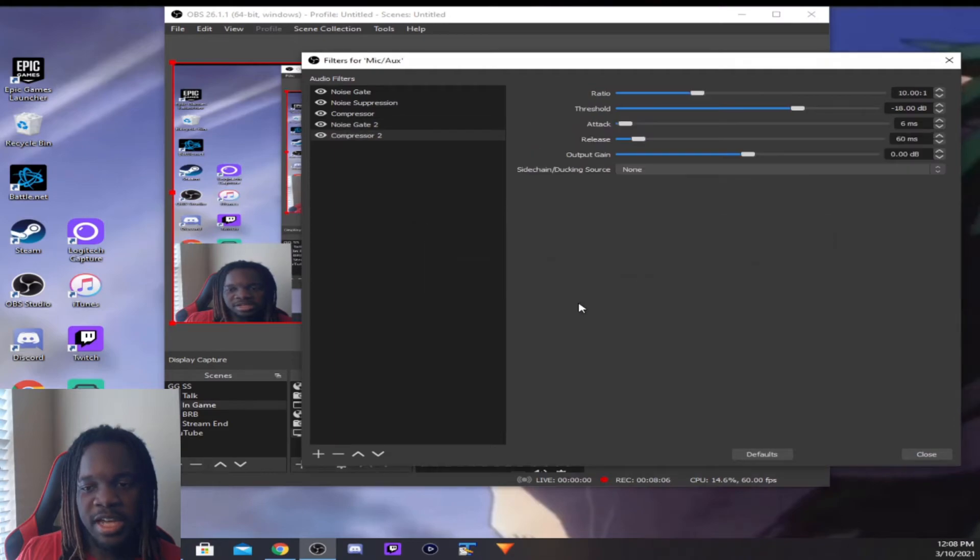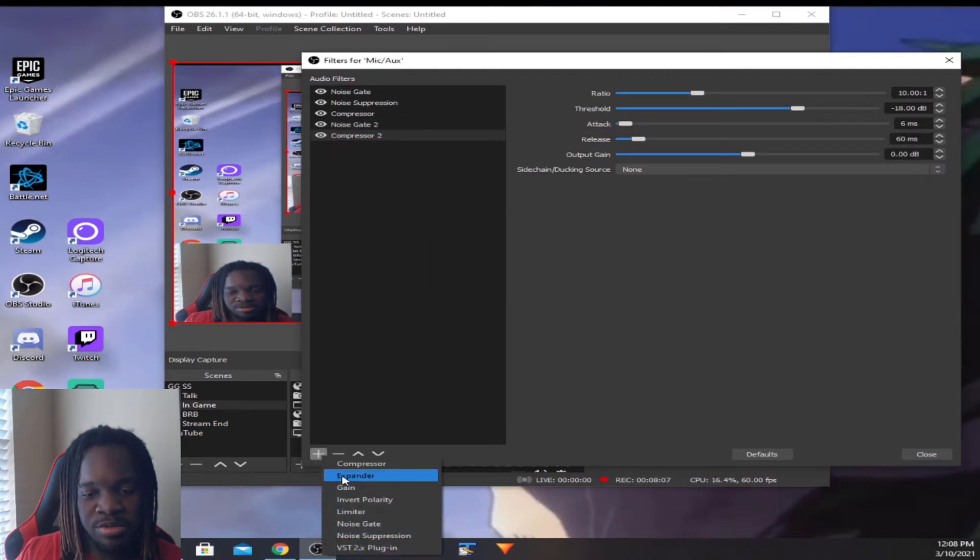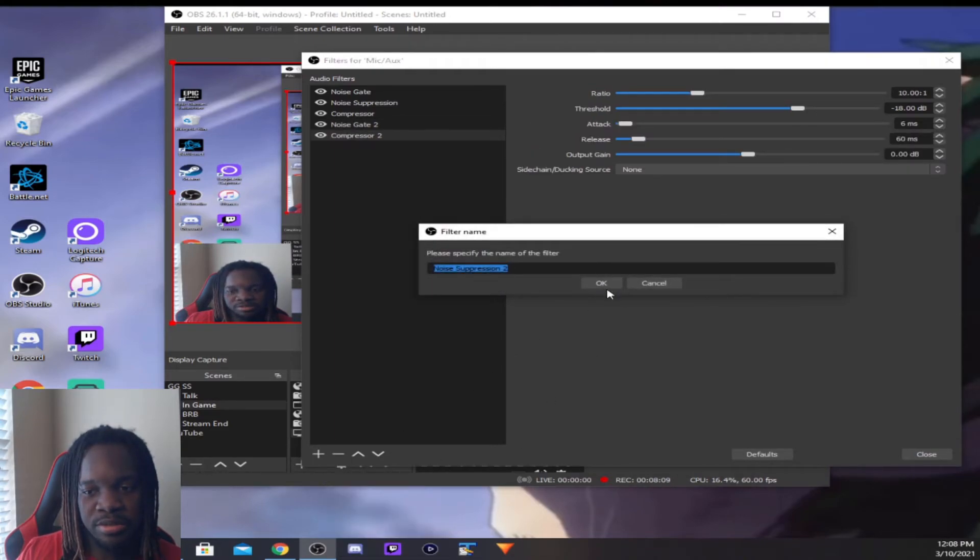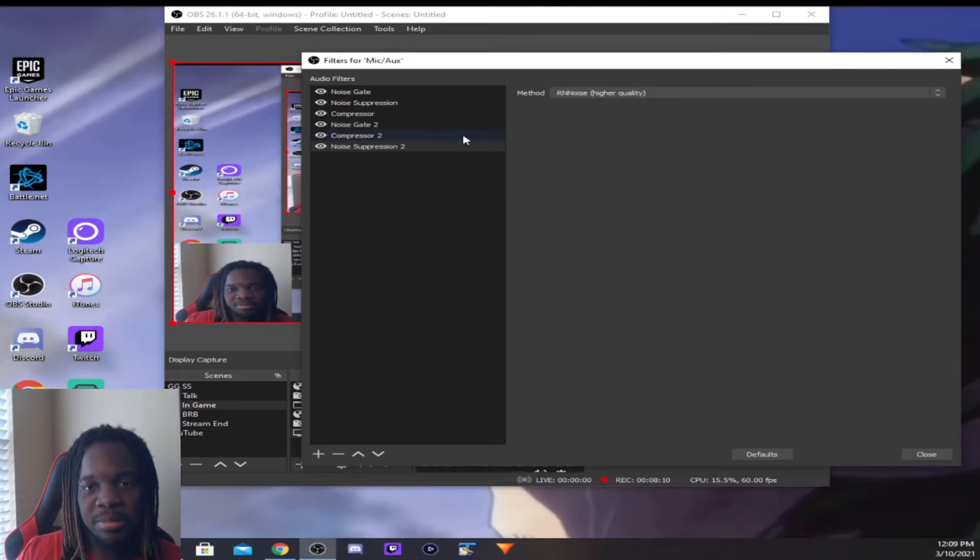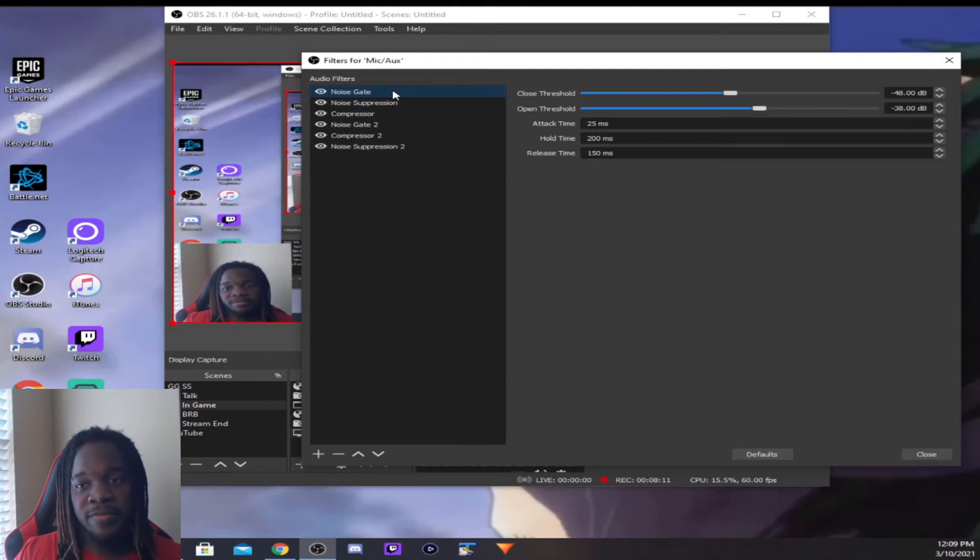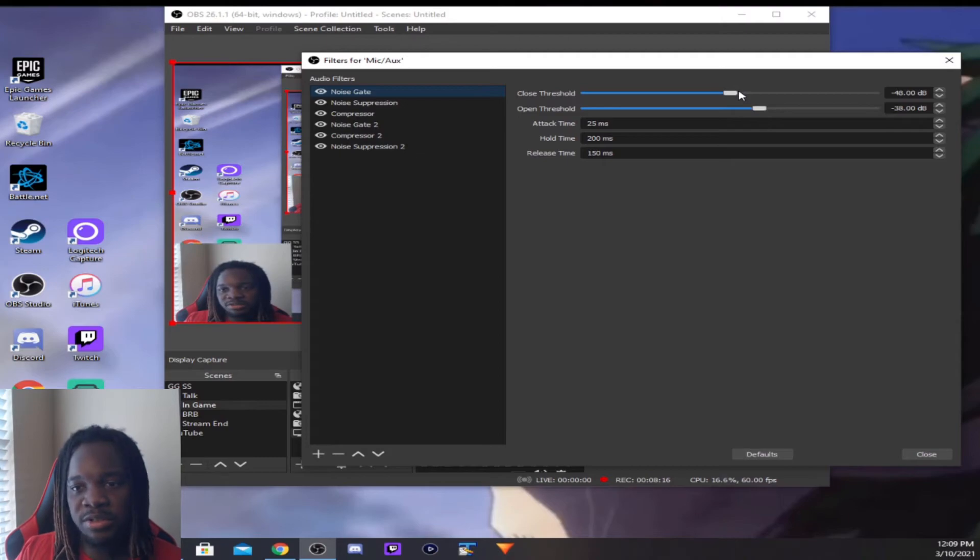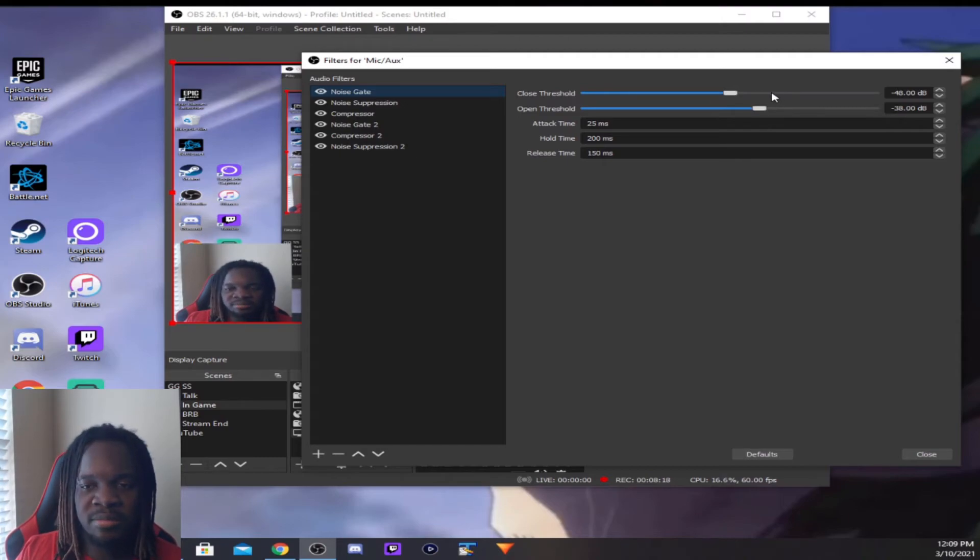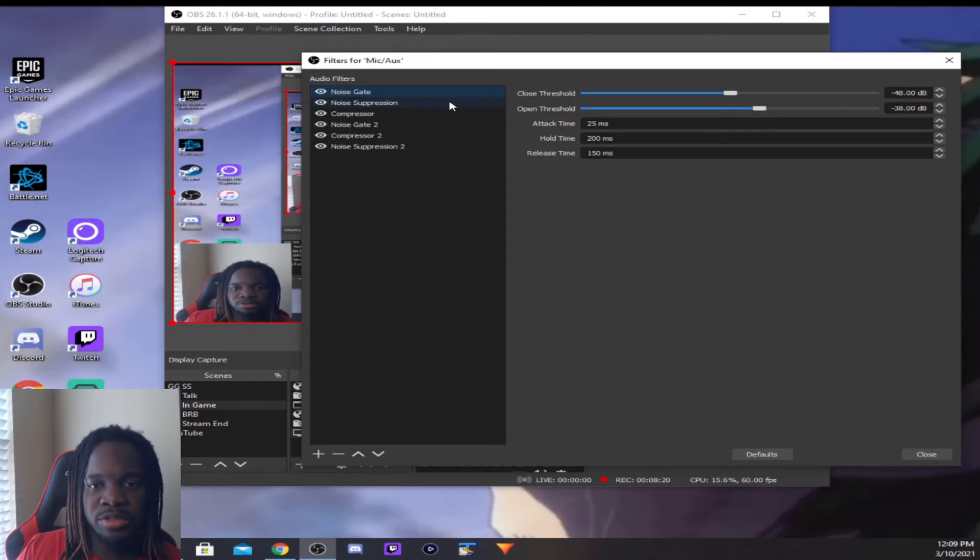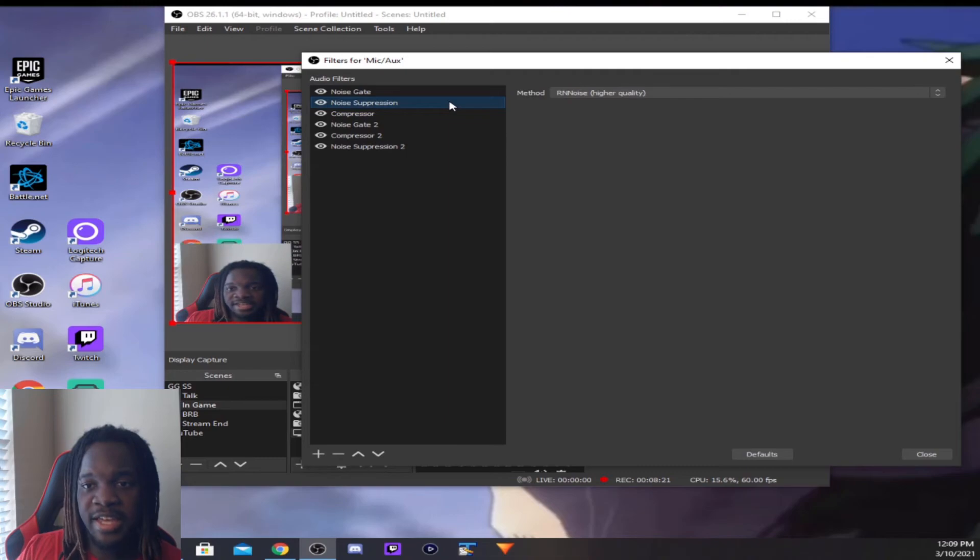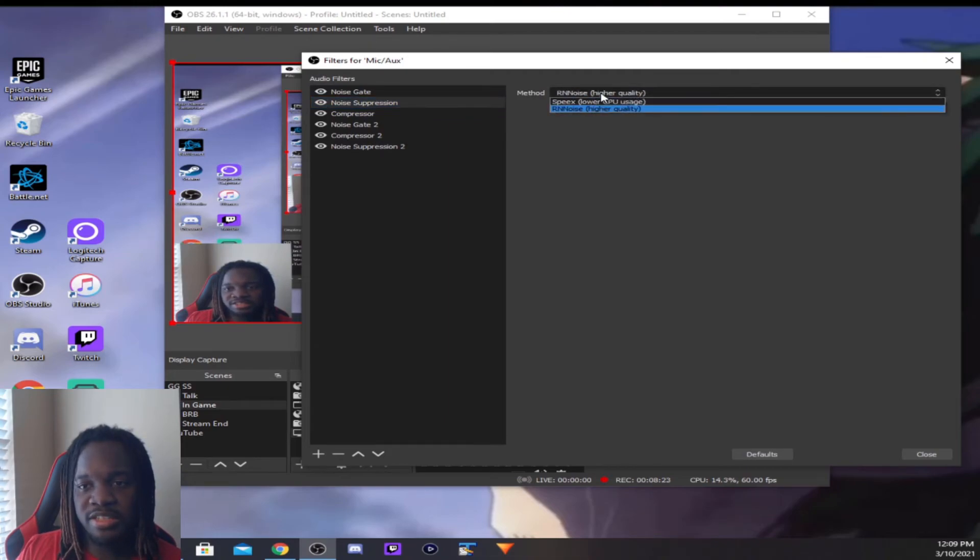It's gonna have different values, but you can also play with these as well. But these are my values. So for Noise Gate, I have Close Threshold on negative 48 and Open Threshold on negative 38. And I think all the times I left on default.